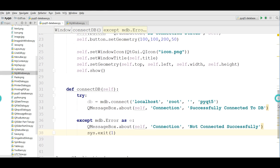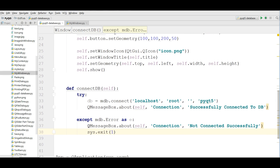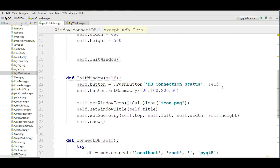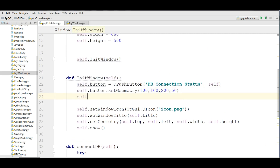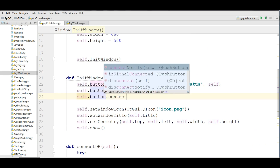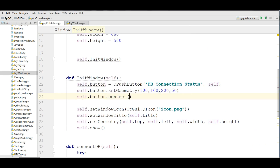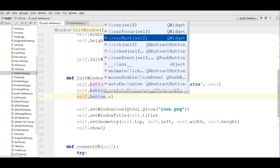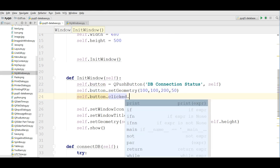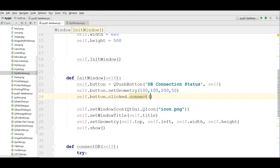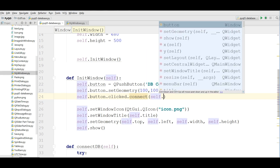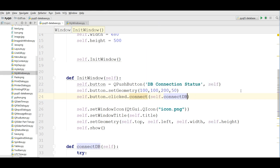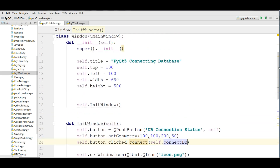This was our connectDB method. After that, in your button you should connect the clicked signal: self.Button.clicked.connect(self.connectDB). This is the complete code.